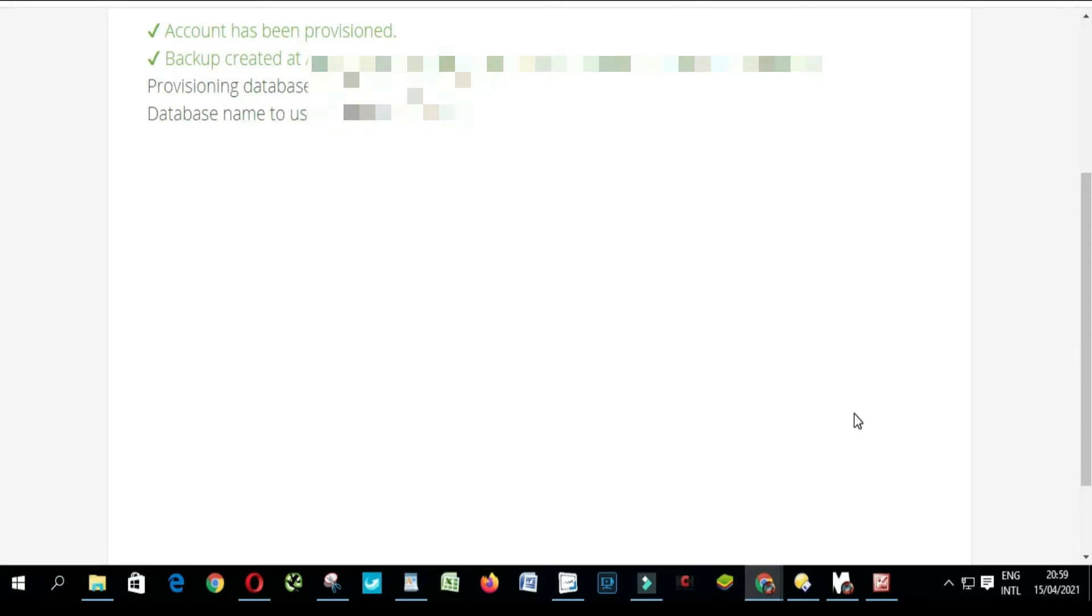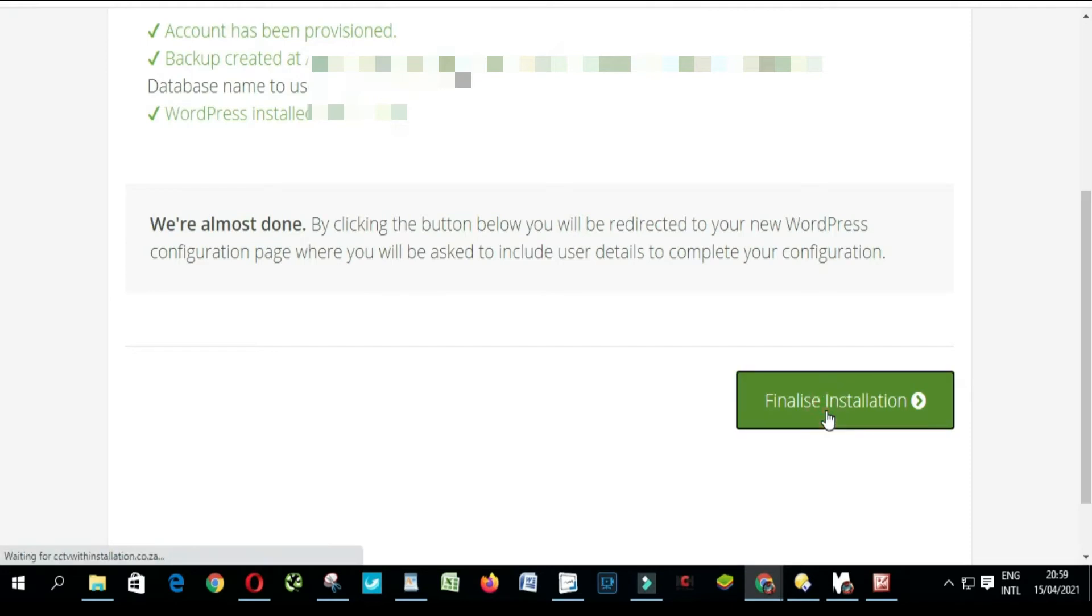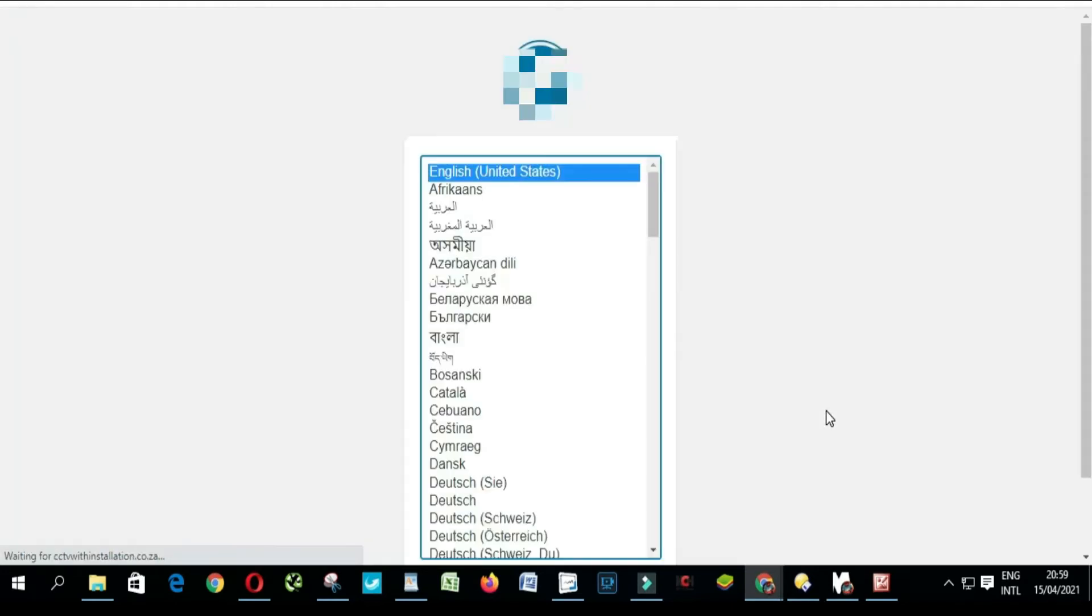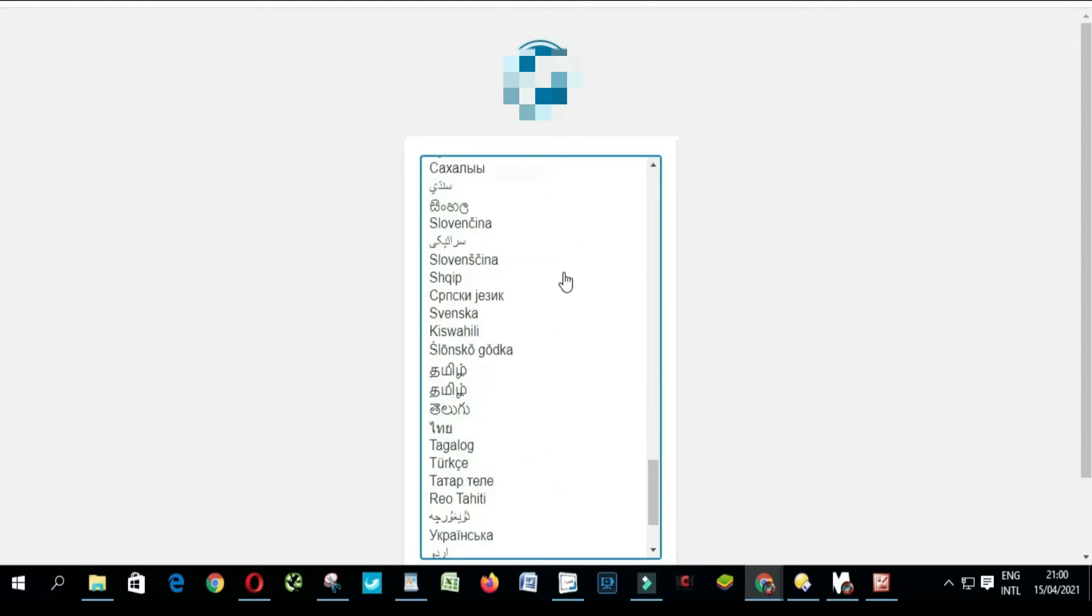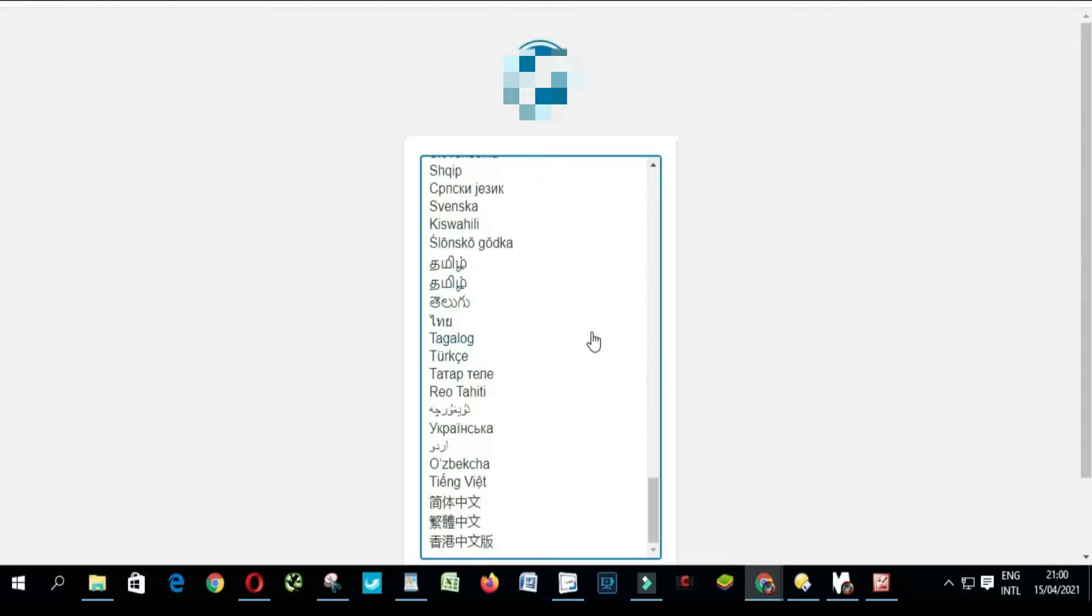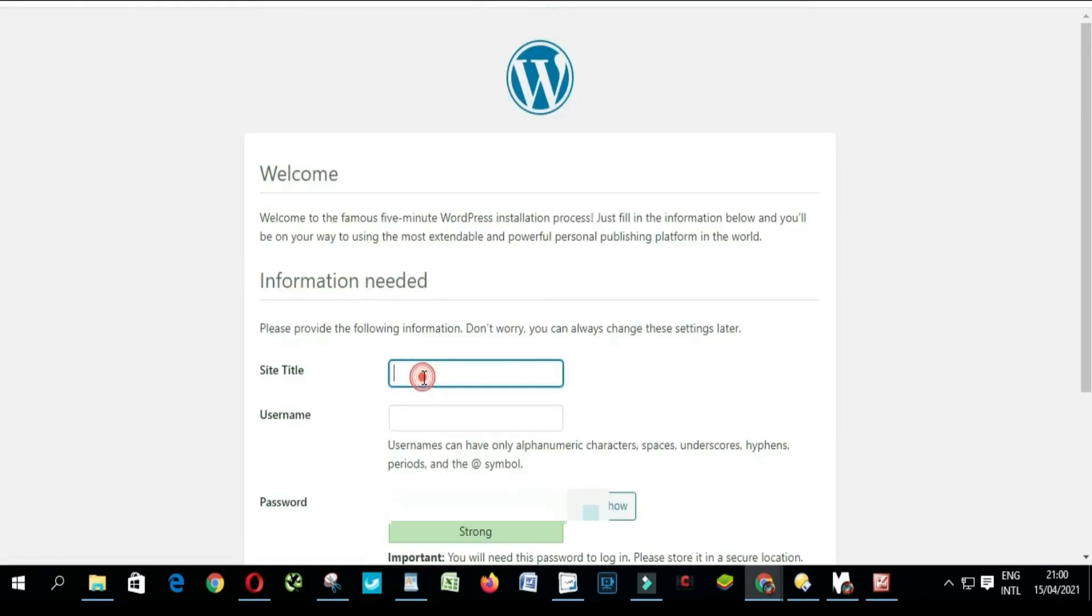Now you have to wait. As you can see, WordPress installed successfully, and then you click Finalize Installation. Choose the language you want: English, Chinese, Dutch, or French. I'm gonna choose English, click Continue.